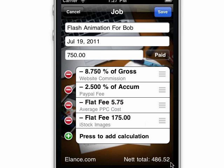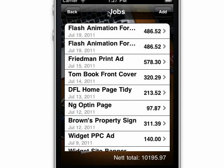So it quickly shows me how much I'm going to get. Once it's been paid, I can check it off here, and I can use that for my reports, which I'll show you now.